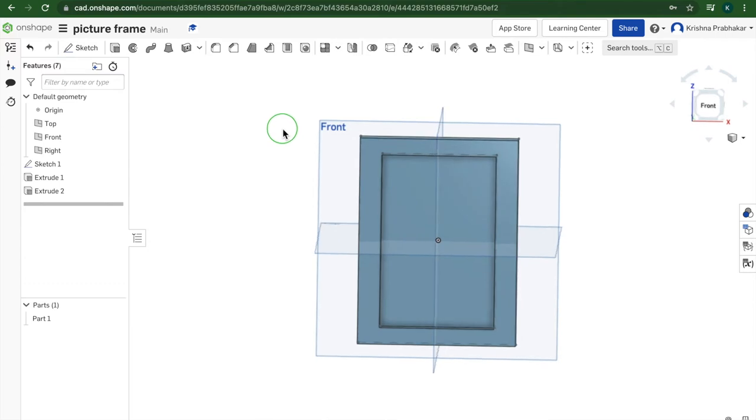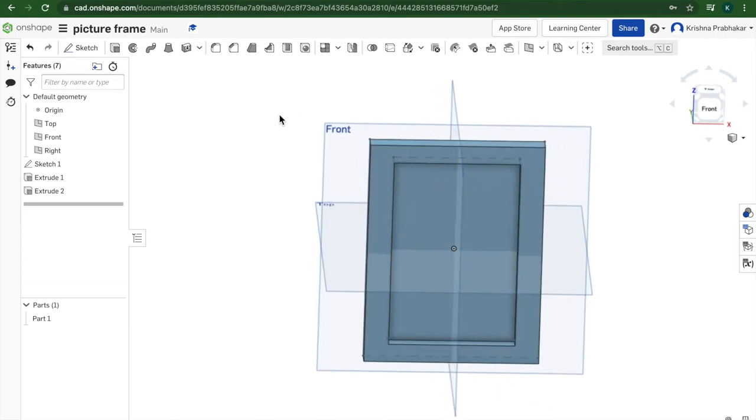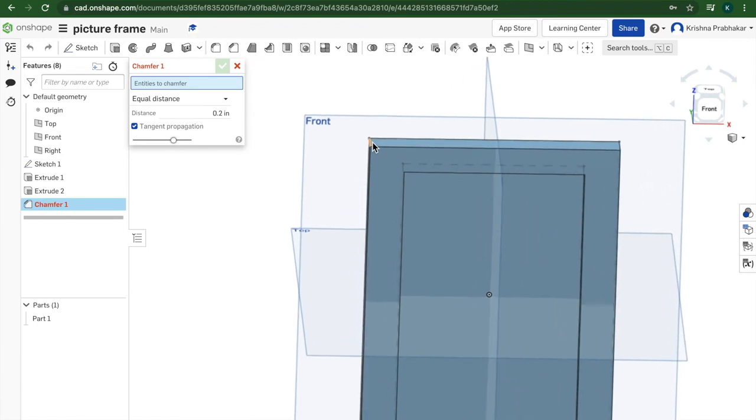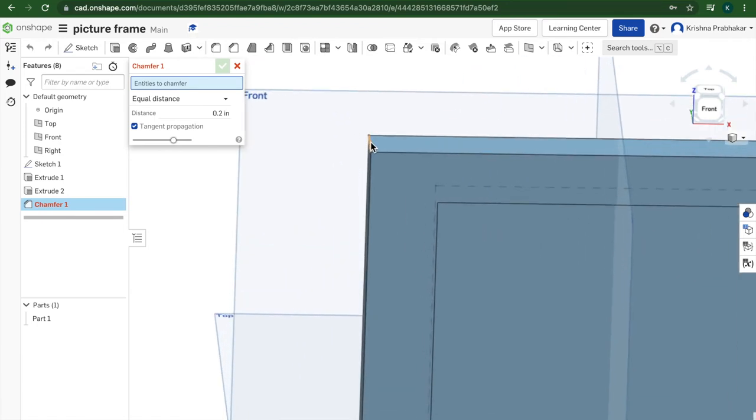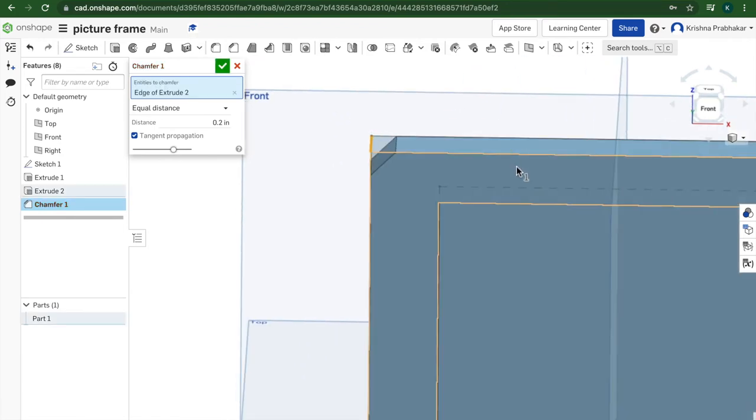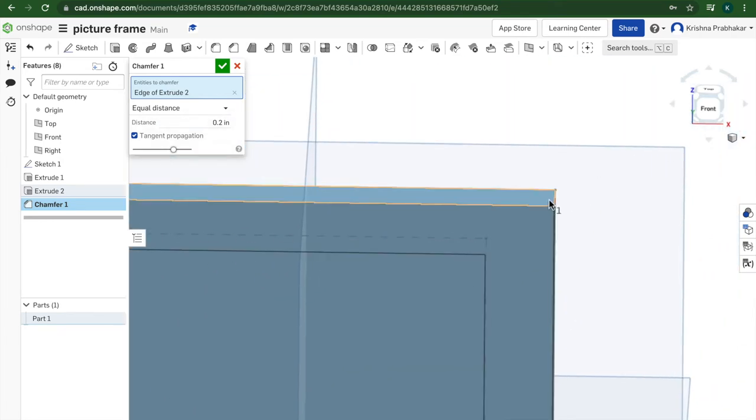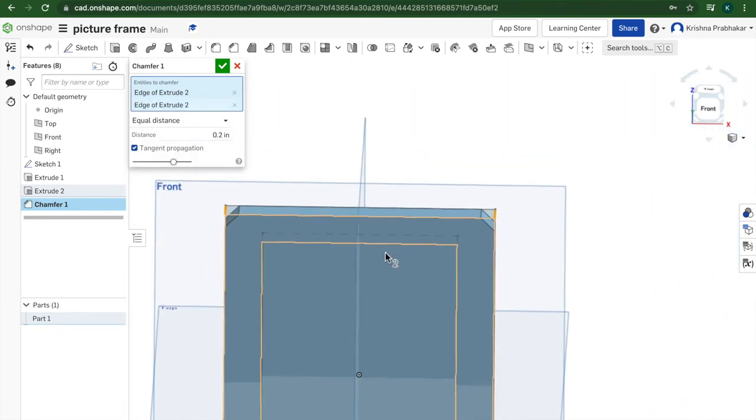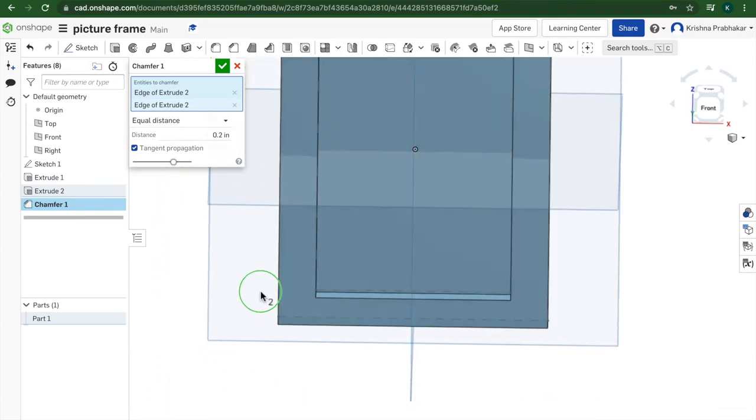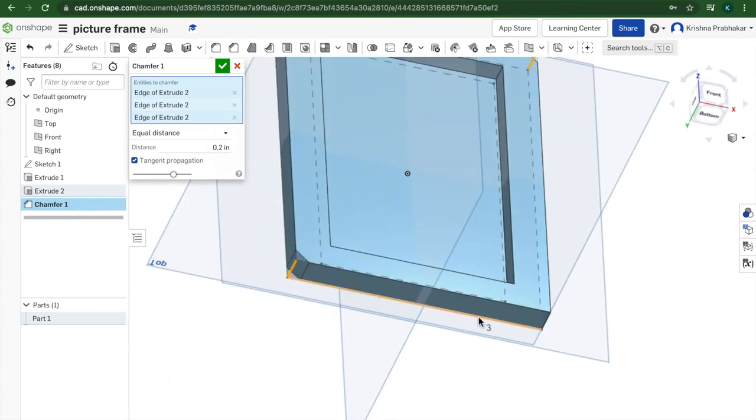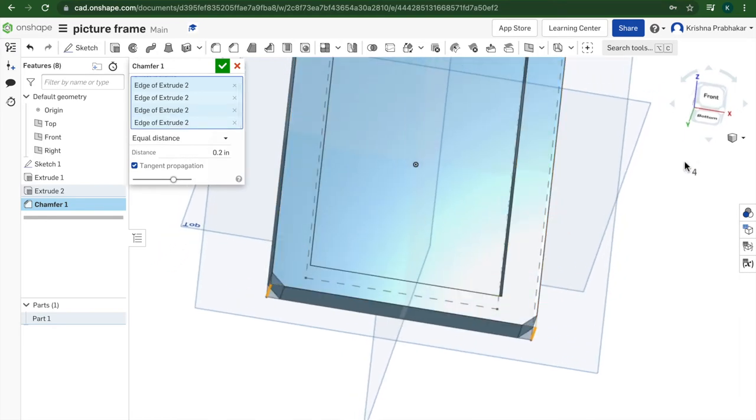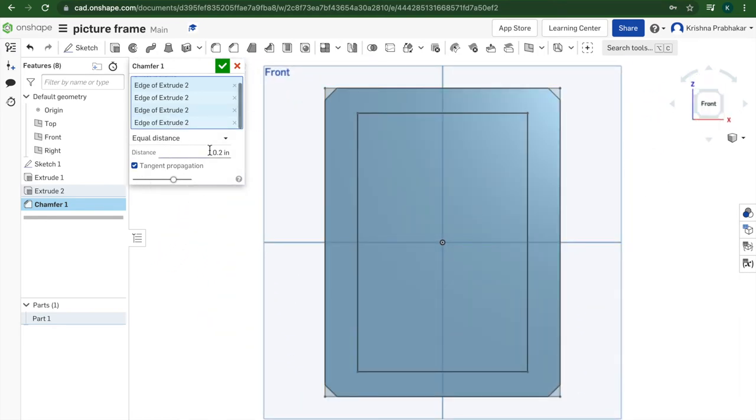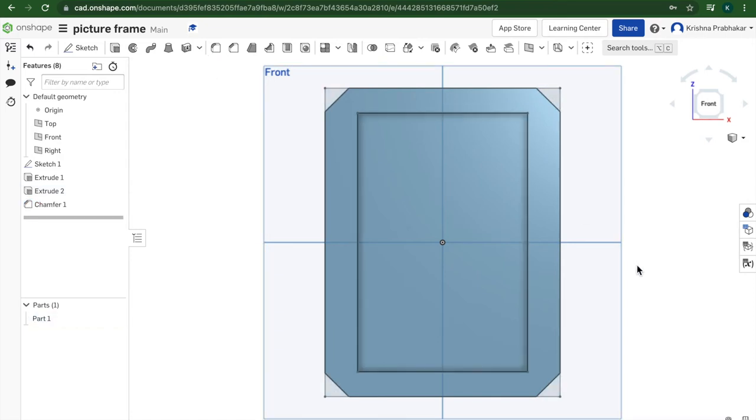If you wanted to keep it more plain, you could always just select the sides and press the button that says chamfer and select just these very small edges.